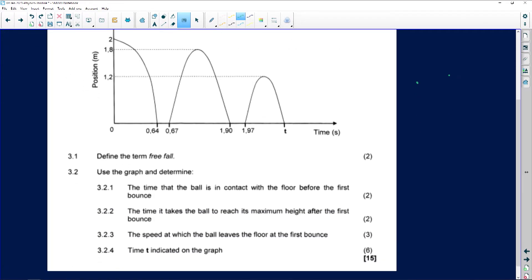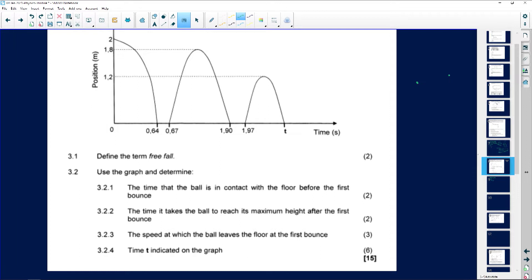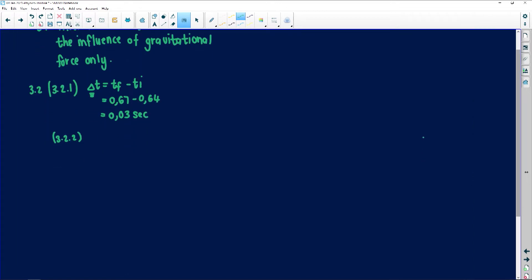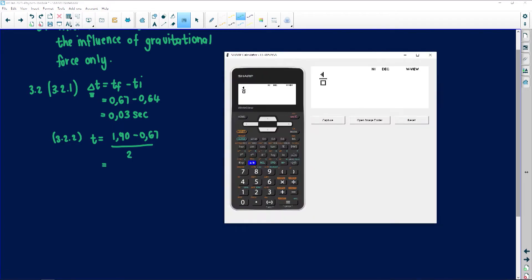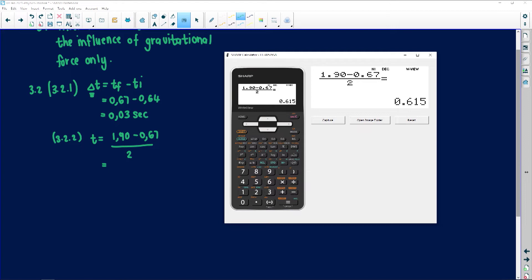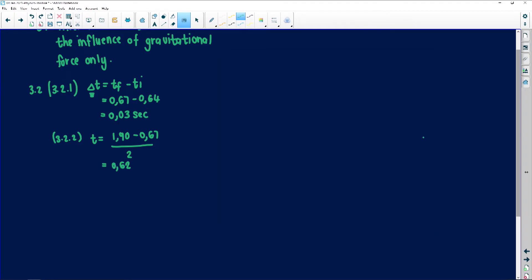Question 3.2.2: the time it takes the ball to reach its maximum height after the first bounce. The time taken to reach maximum height is (1.90 minus 0.67) divided by 2. Entering this on the calculator gives 0.62 seconds — the SI unit for time is seconds.